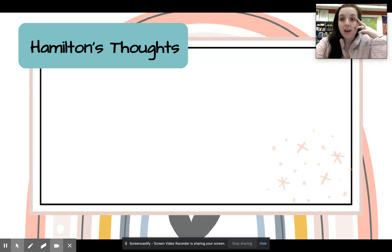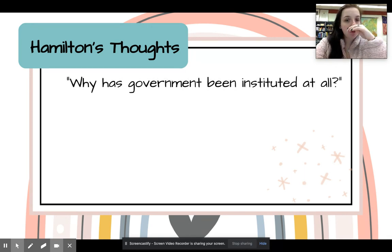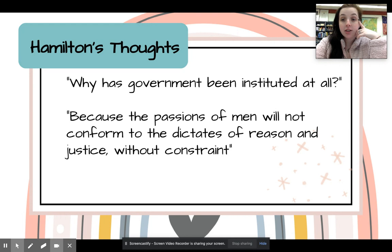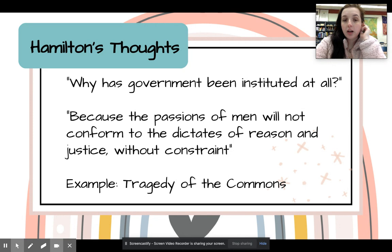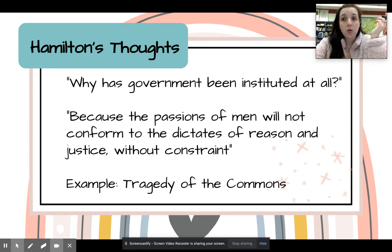My favorite — Hamilton. He has a thought on why government has been instituted at all: because the passions of men will not conform to the dictates of reason and justice without constraint. What he means is, when people are left to their own devices, they're going to do what's best for them. They're looking out for number one. They're not going to worry about the other person or the neighbor that has no obligation to them.